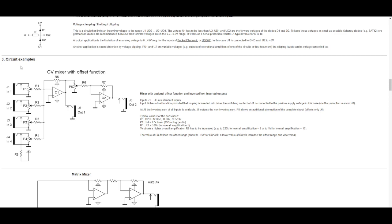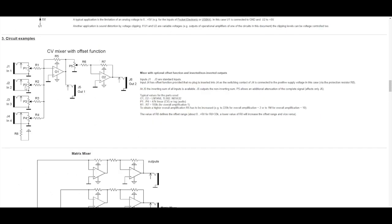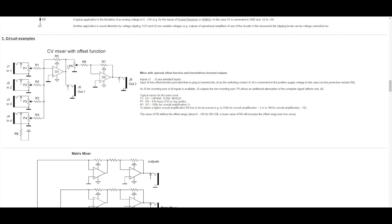And one of the circuit examples that comes up is the CV mixer with offset function. This was the first I looked at and it doesn't have any values, just typical values here. So I continued to look. But one thing that I kept from this one is this output right here, which is the inverted output. Interesting to know that you can have an inverted output as well in this simple mixer configuration.